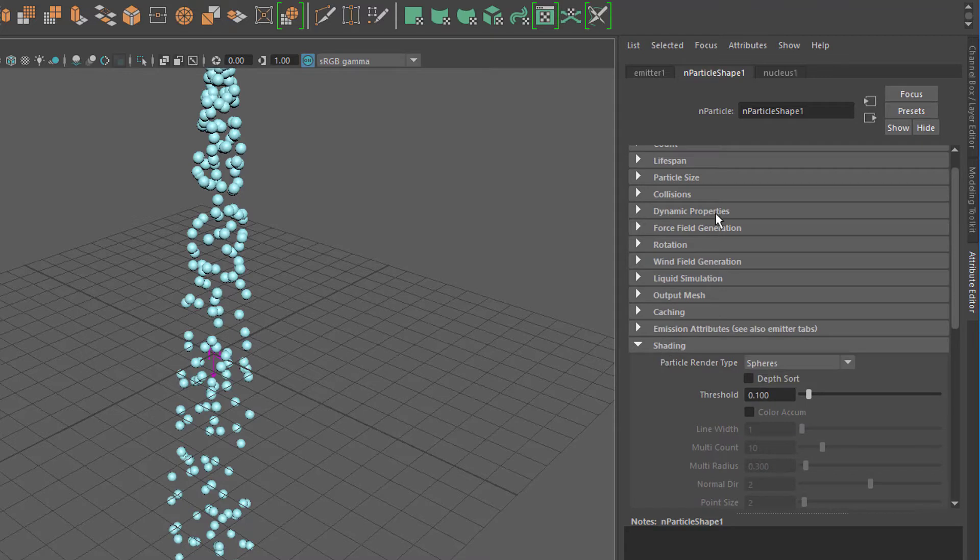That's all sitting under N particle shape. It's the shape of each particle, and it's now set to spheres.